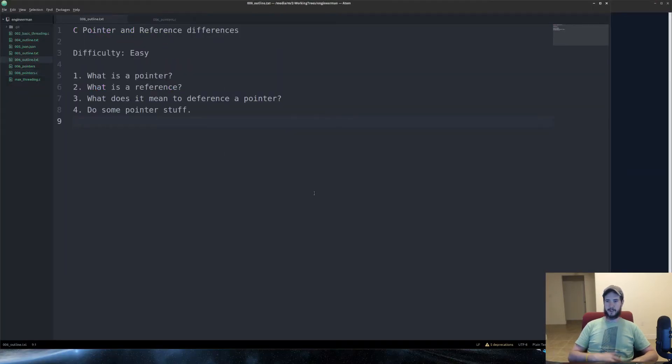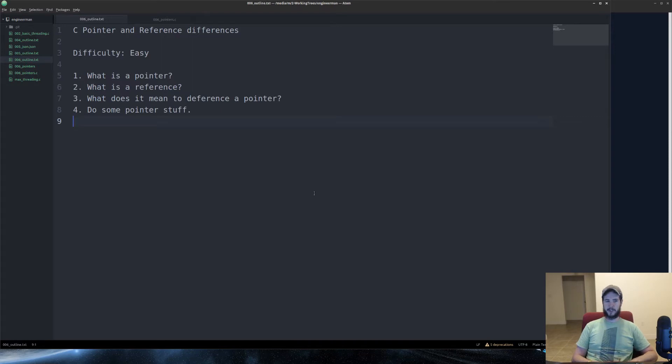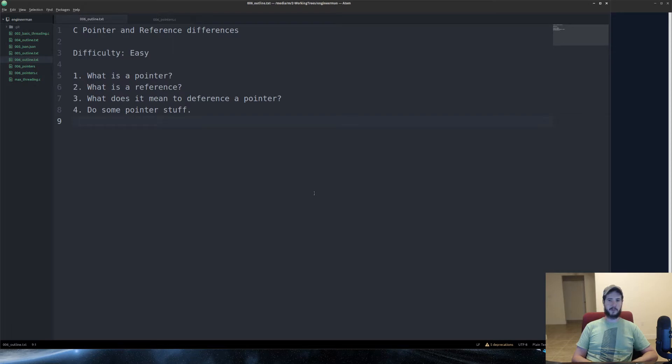Here's our outline. Difficulty is easy. First, what is a pointer? A pointer is a special variable which, instead of taking a value, it takes a memory reference to another variable.